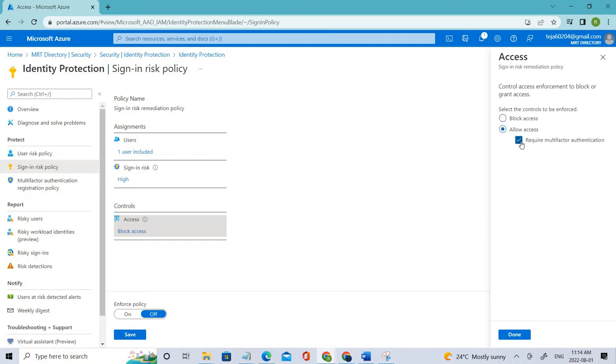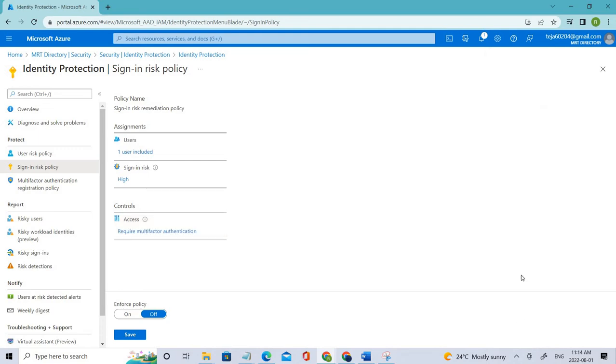Or we can allow him access with multi-factor authentication just to be more secure. So you can click it done, and the one last thing that you have to do is enforce the policy.